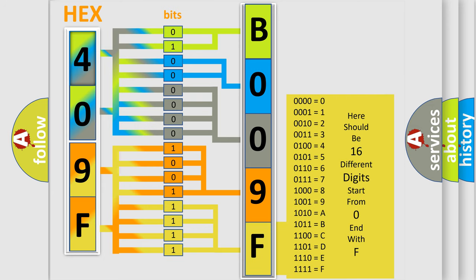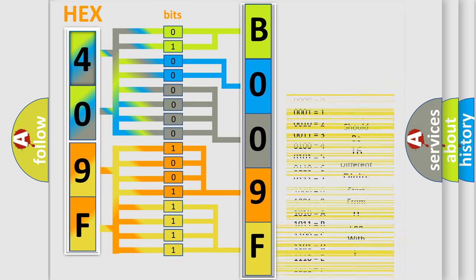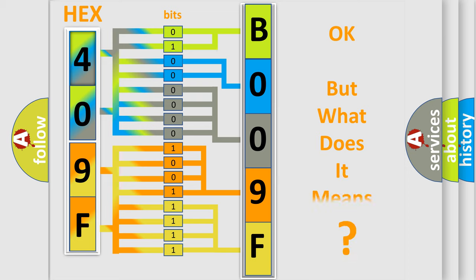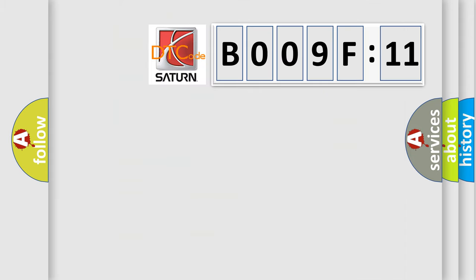We now know in what way the diagnostic tool translates the received information into a more comprehensible format. The number itself does not make sense to us if we cannot assign information about what it actually expresses. So, what does the diagnostic trouble code B009F11 interpret specifically?